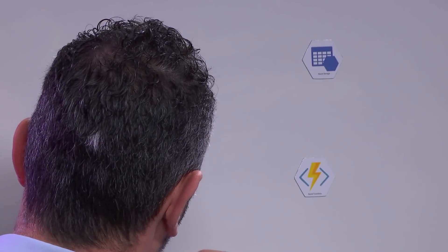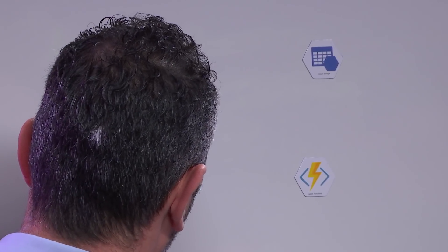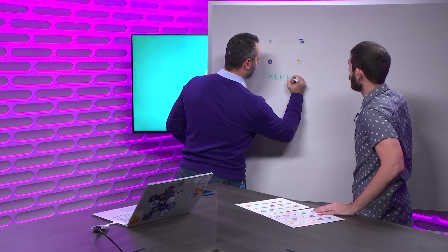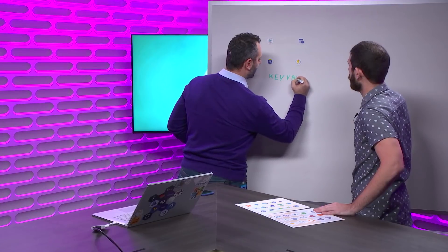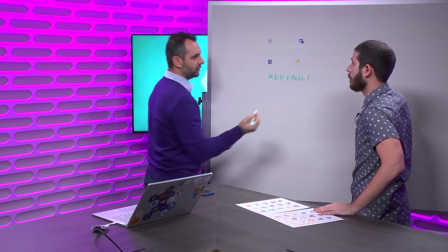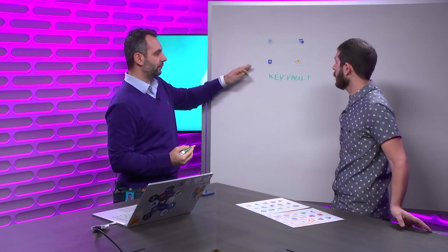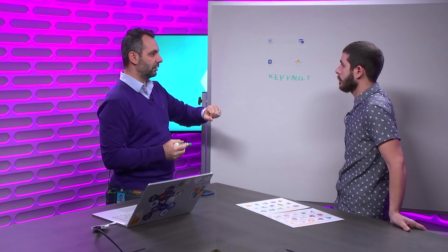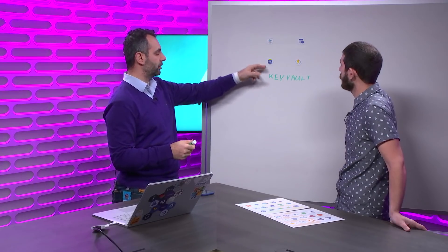Let's take it one step further. Let's do a Key Vault as well. Key Vault is a service on Azure that allows you to decouple your secrets and your certificates from your app into Key Vault, so your app can call into Key Vault to get the API key or the connection string to the database.